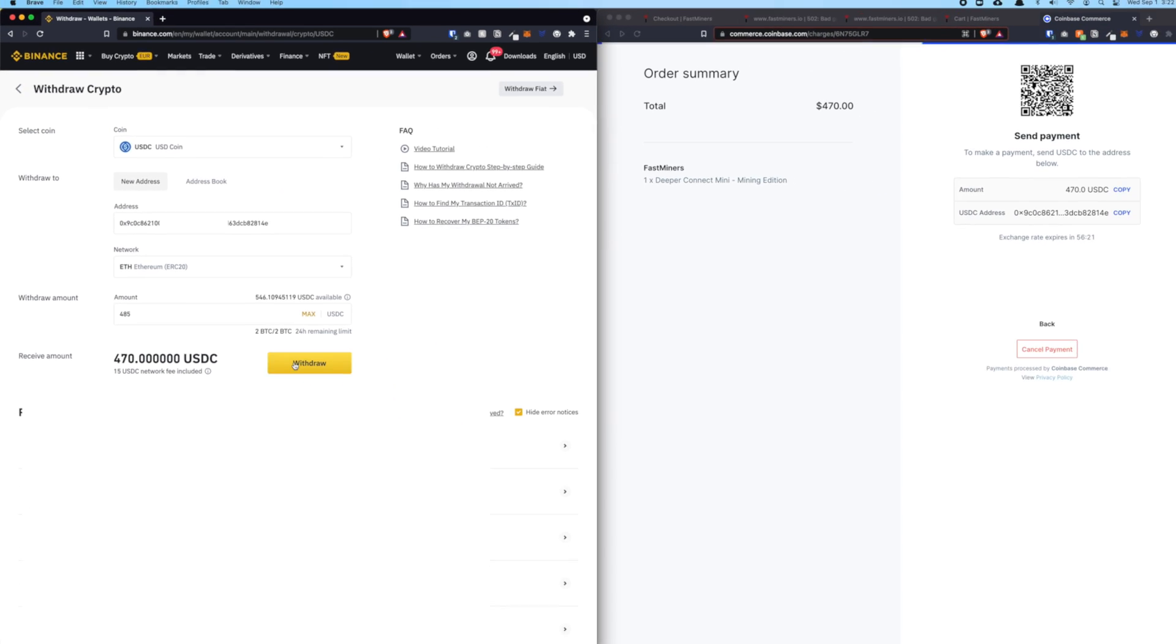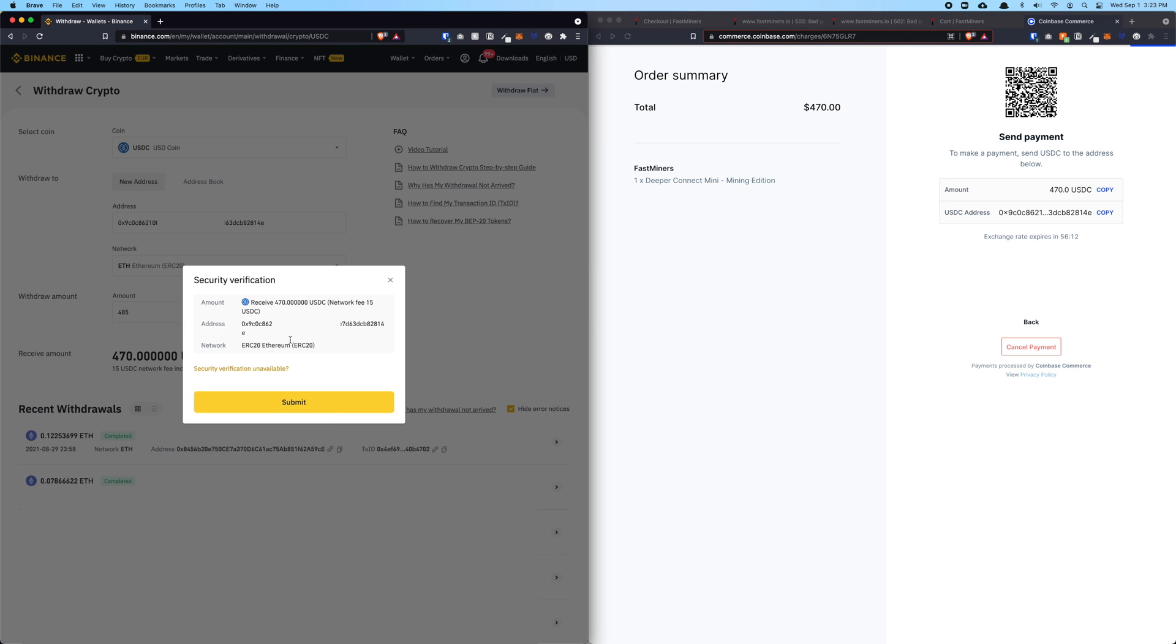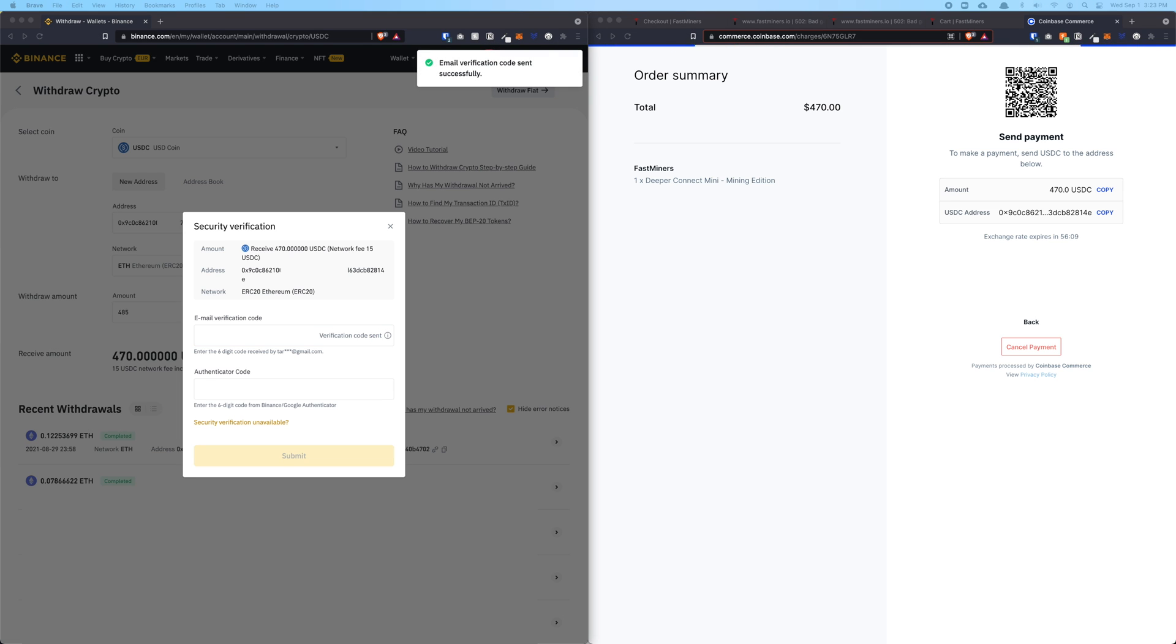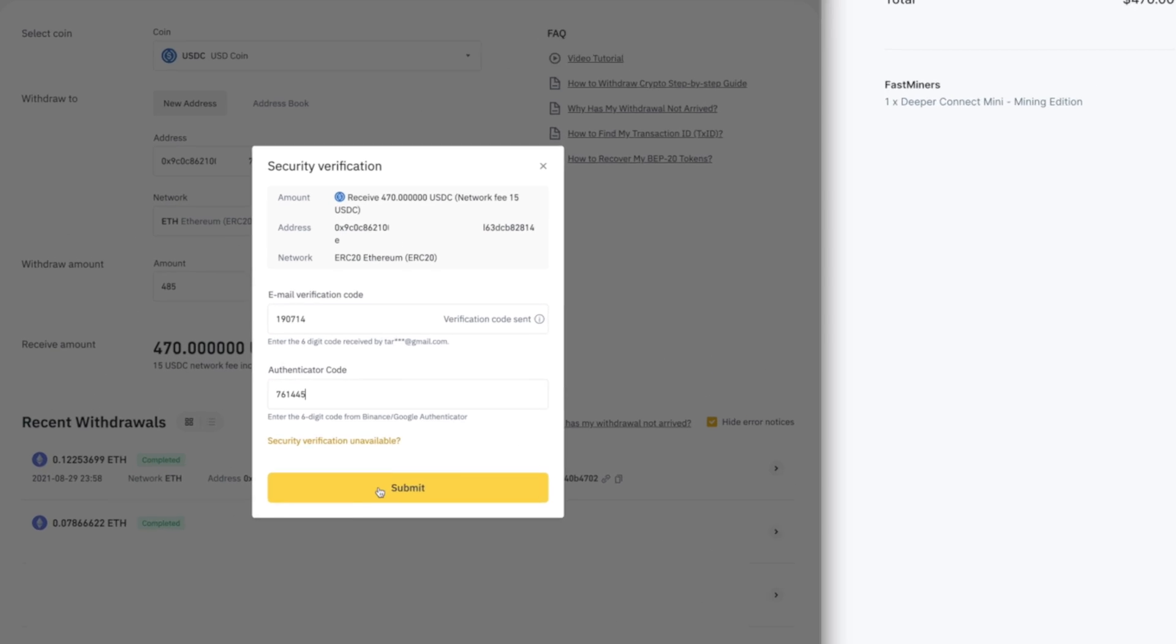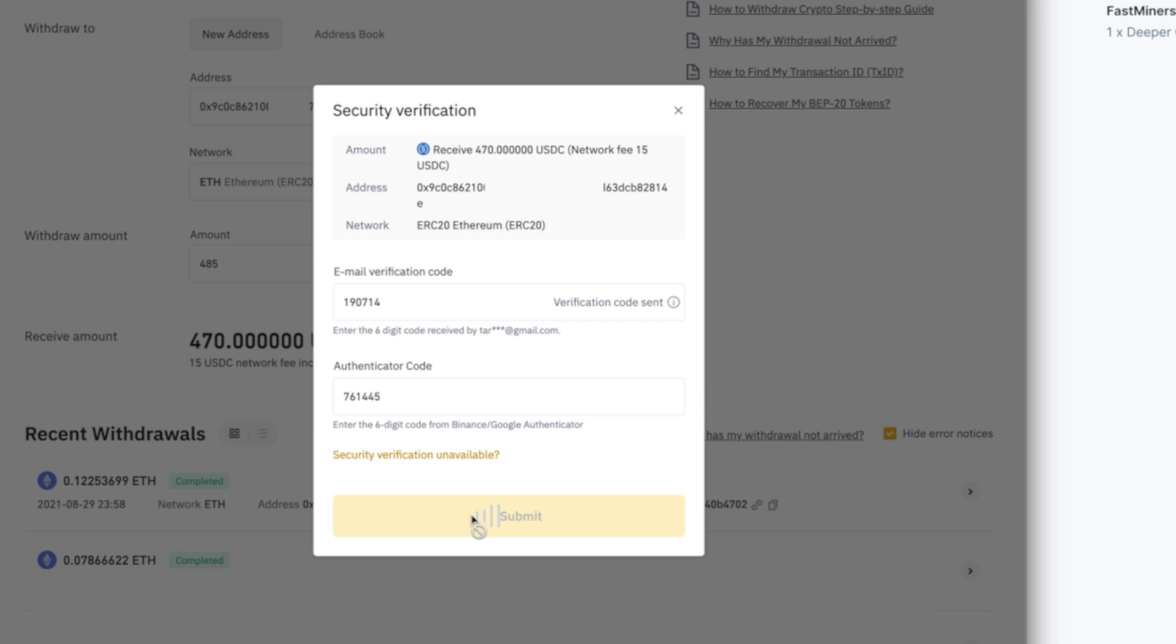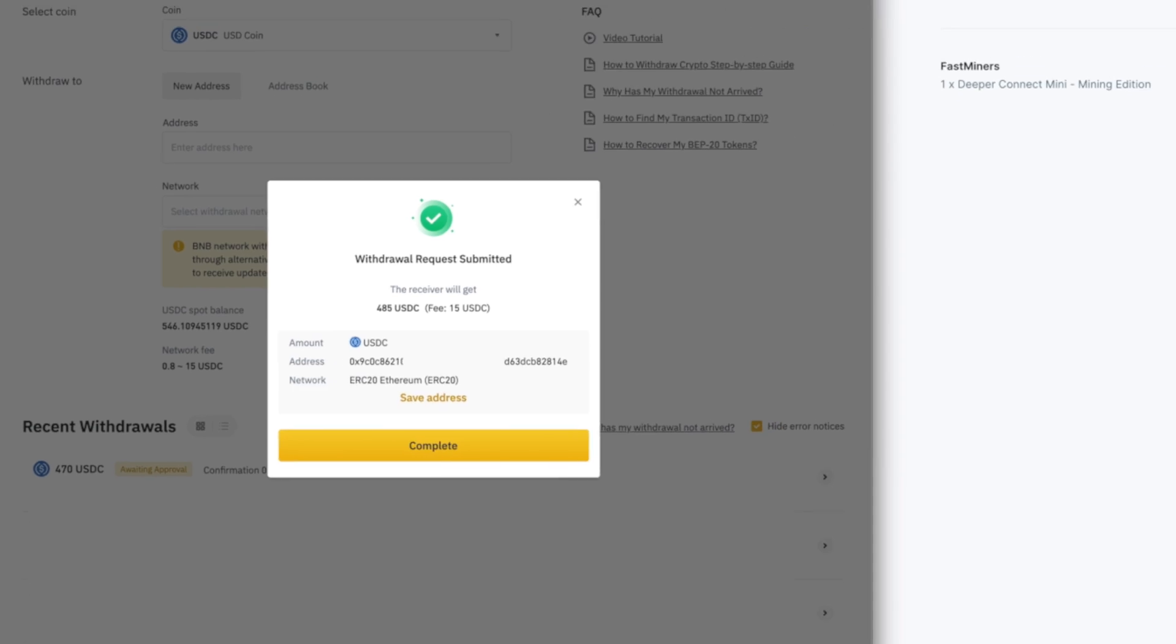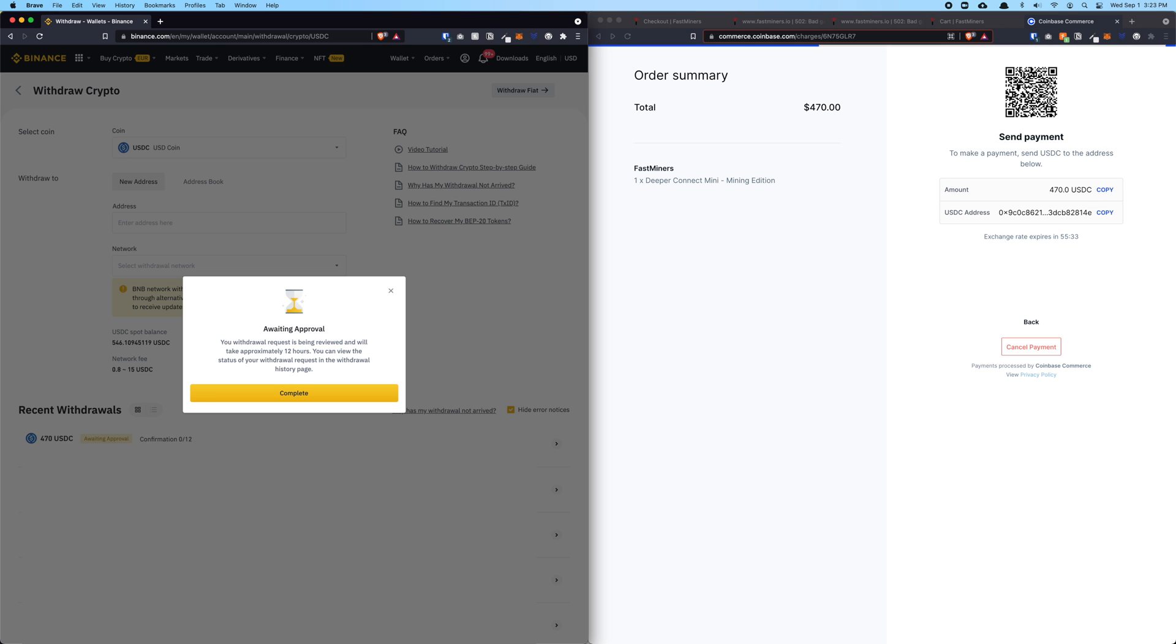When you're done with this, click on Withdraw and Confirm. Because I turned on my security verification, which is 2FA, if you don't have these options, I recommend you turn them on. Once I enter both codes correctly, click Submit. You can see Withdrawal Request Submitted. That's all you need to do. Now just sit back and relax. If you do everything correctly, especially the USDC address is correct, I recommend you always check the first few digits and the last few digits just to make sure there's no human error.